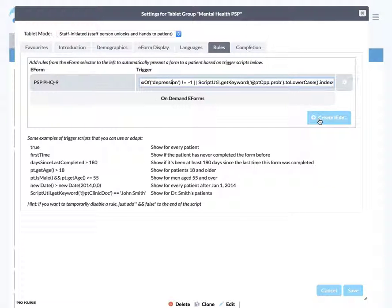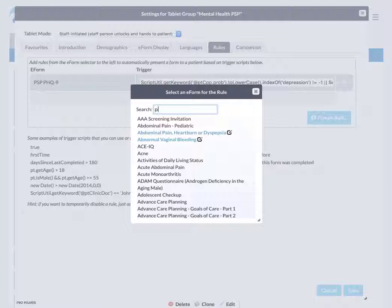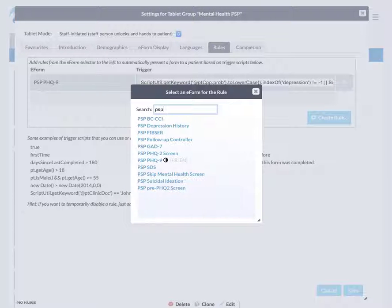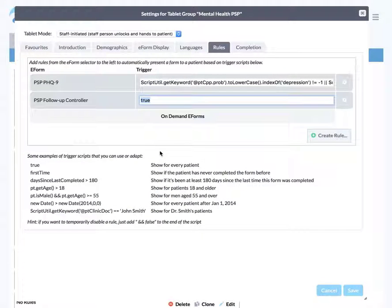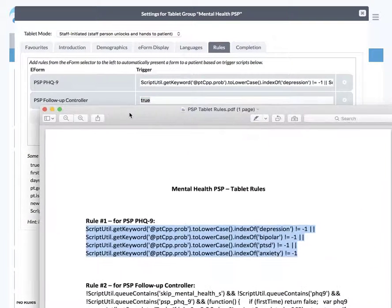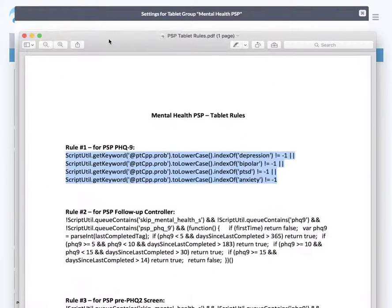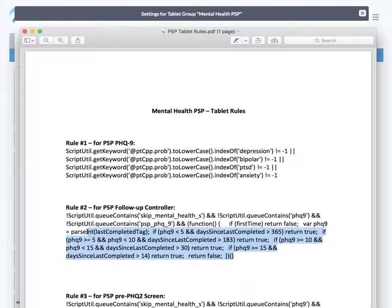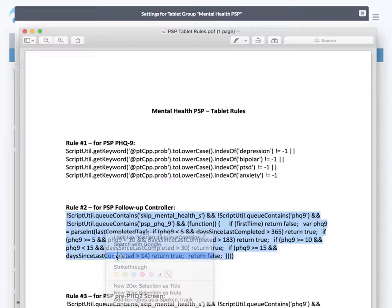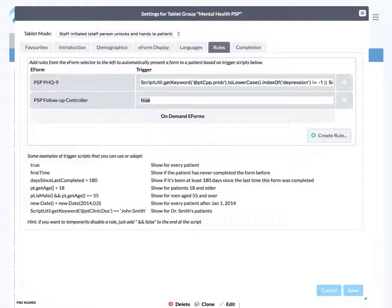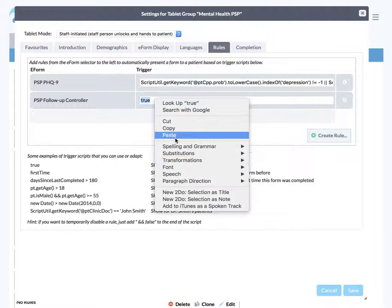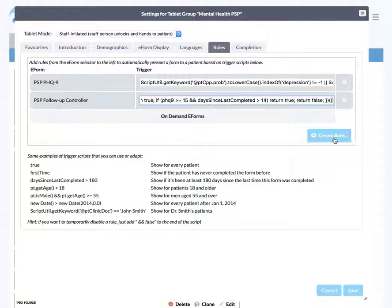Then we're going to create a second rule. This time we're going to create it for the PSP follow-up controller. Click that, and say create rule. Just like the last time, this time we're going to bring up the scripting for rule number two. Let's copy that and paste it in there.